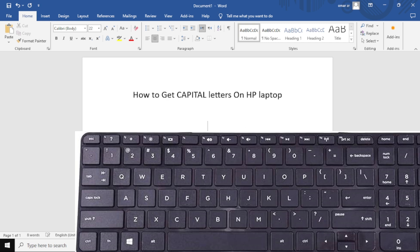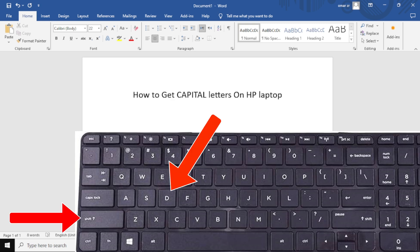The second method is to use the shift key. While holding the shift key, press the letter you want to capitalize. Only the letters you press while holding the shift key will be capitalized.